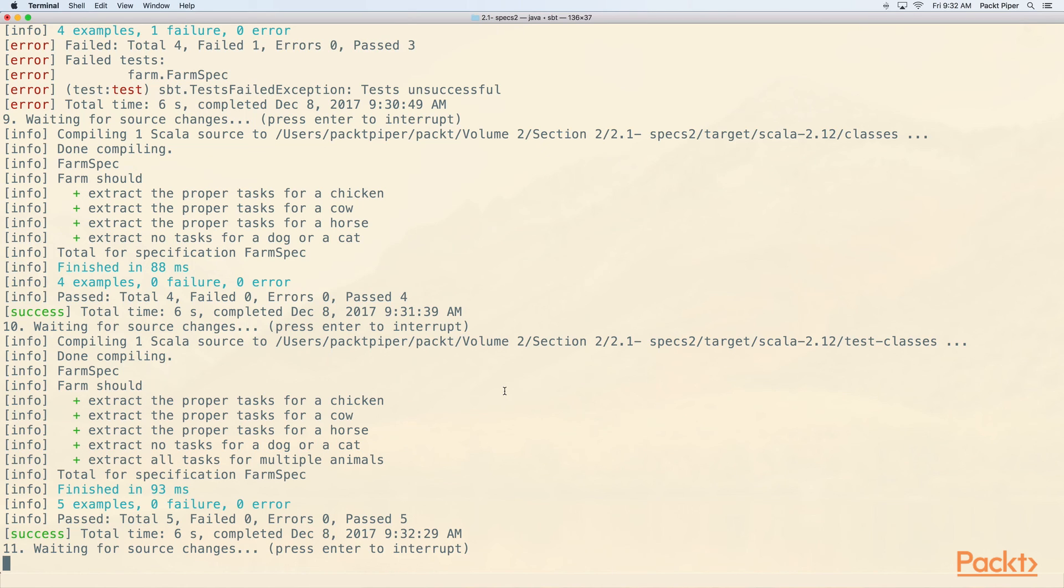So those are the basics of specs2. It's really easy to get going with. You can add as many examples as you want. You can create new classes for new specs. The world is your oyster.